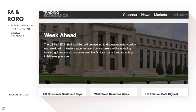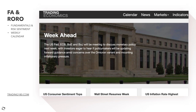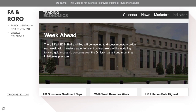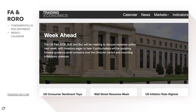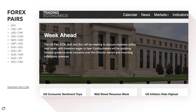Looking at the week ahead, there is a lot of central bank news. The Fed, the European Central Bank, Bank of England, and Bank of Japan — pretty much all the major central banks — will be meeting to discuss monetary policy. Investors are eager to hear if policymakers will update forward guidance amid concerns over the Omicron variant and mounting inflationary pressures.